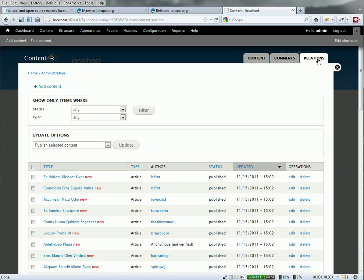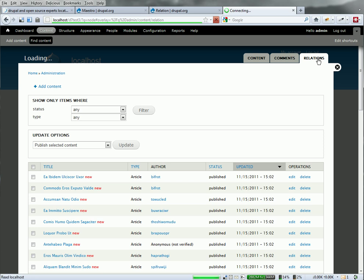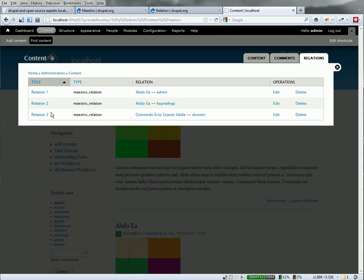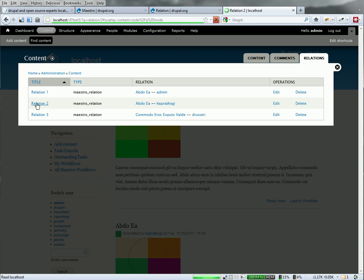And this is new under the relation module. It adds a new tab over here called relations. I should have three relations created. I do. And I've got three different nodes and three different users. And I can edit this.